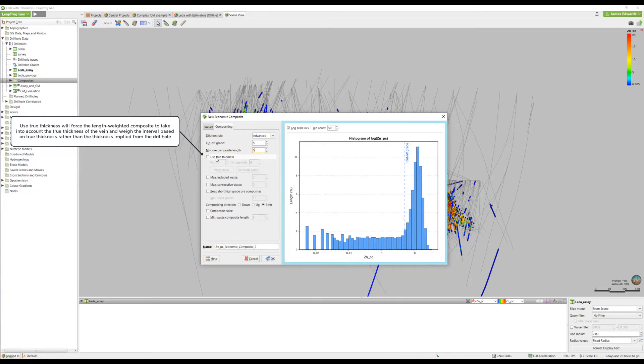Selecting this option requires the compositing algorithm to composite using true thickness measured perpendicular to a specified reference plane, essentially weighting the value so as not to over-represent mineralized samples.